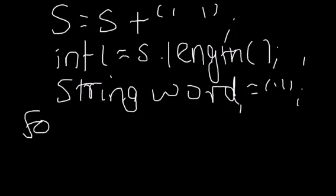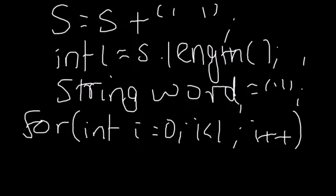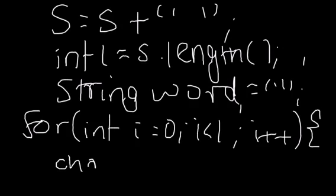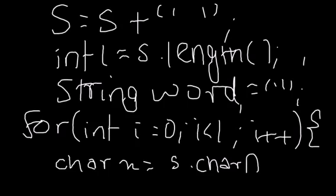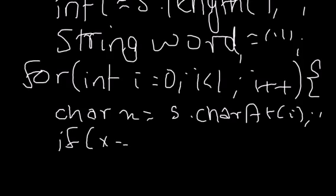Now let's say you have your loop: i equals zero, i less than l, i plus plus. And let's say you get your character at the i-th position: char x equals s dot char at i. Now if x equals a space, what does this mean? If x is equal to a space, that means you've got a word.